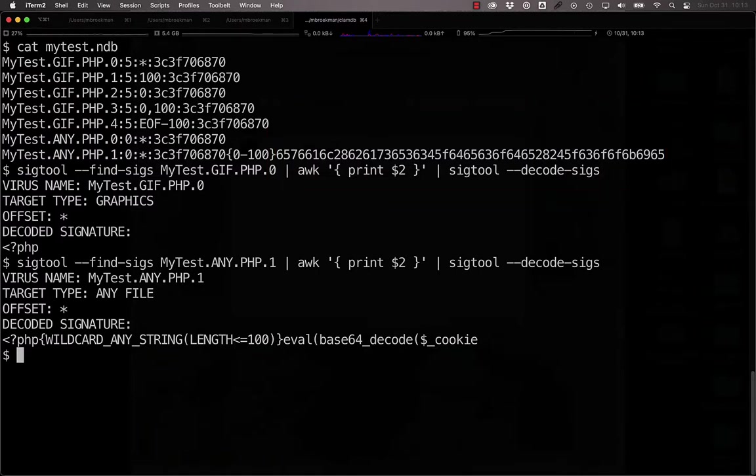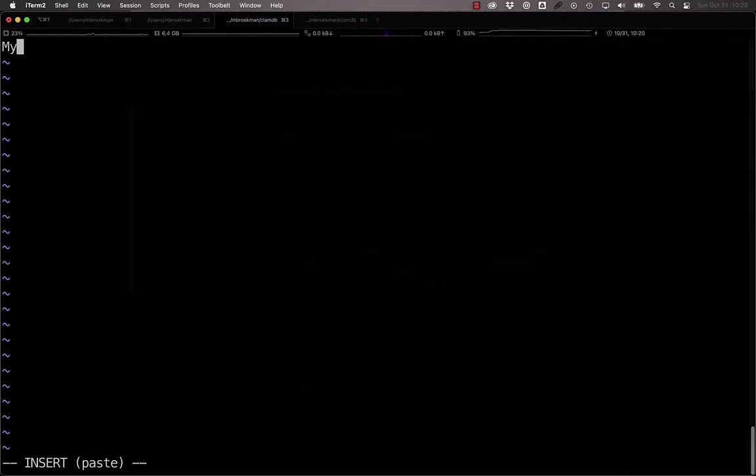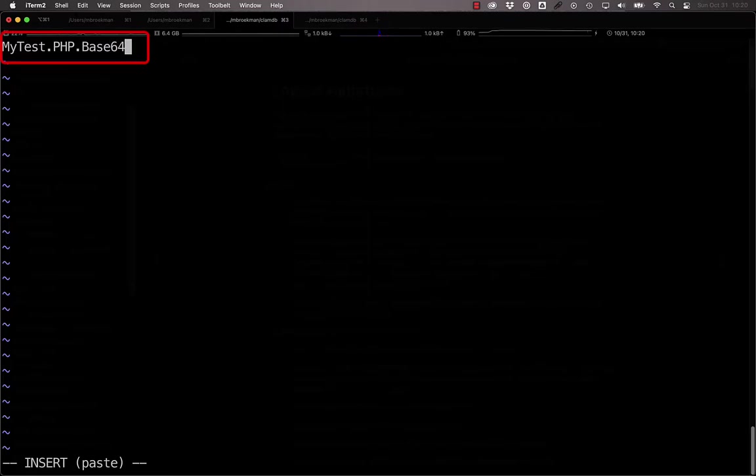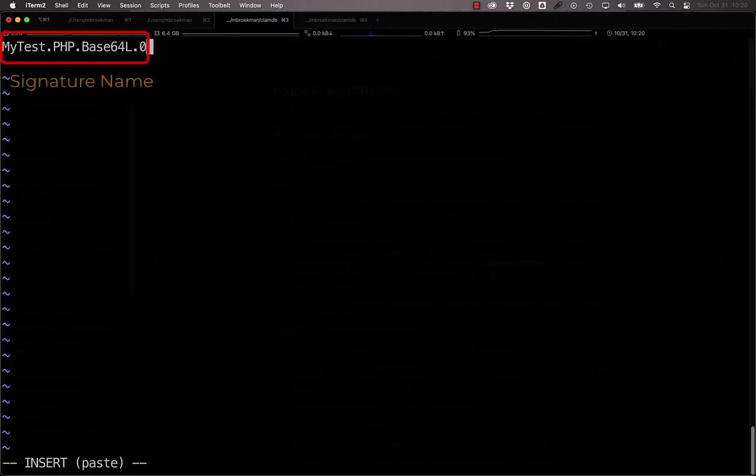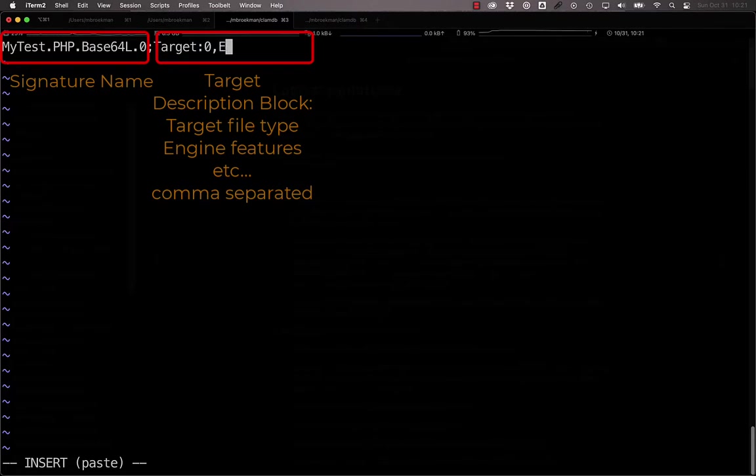We simply create a mytest.ldb file. Enter our signature name for mytest.php.base64l, just so that we know that it is our logical signature, .0, followed by a semicolon to separate the signature name from the target block, target 0 for any file, a comma to separate the different parts of the target description block, 81 to 255 to represent our engine features that we are interested in, then a semicolon to separate the target block from the logical expression.